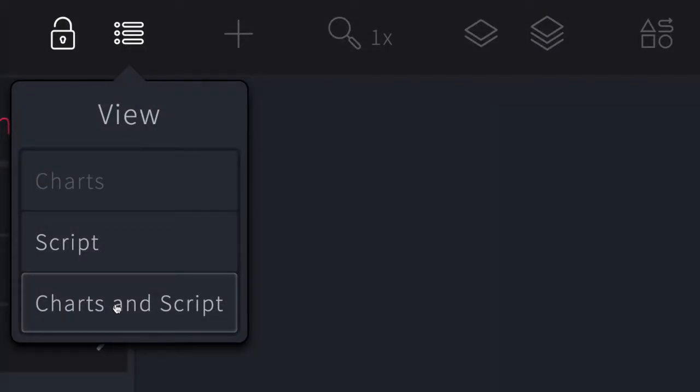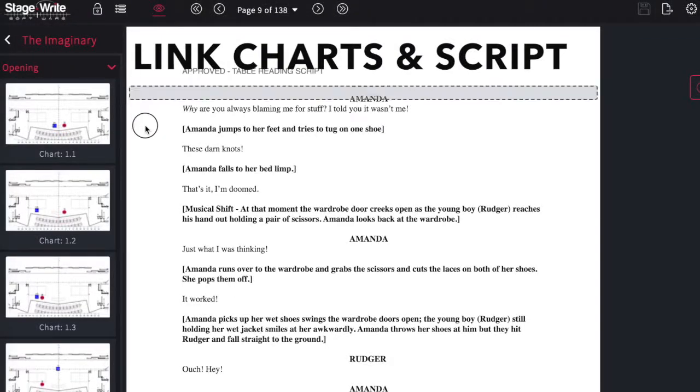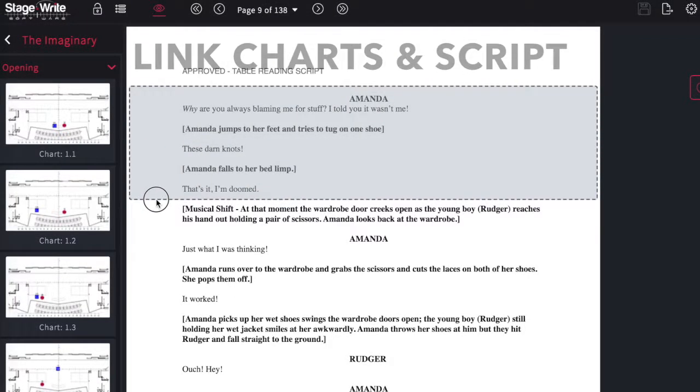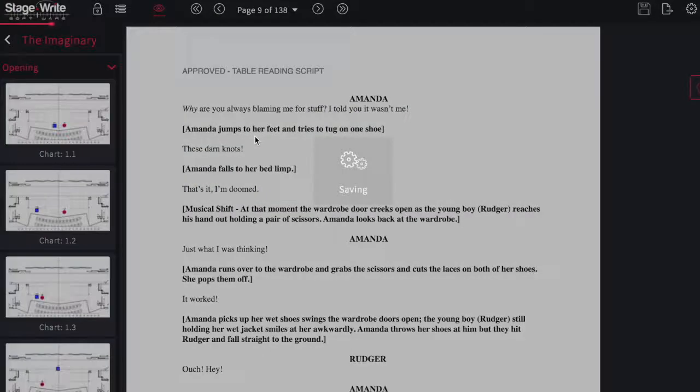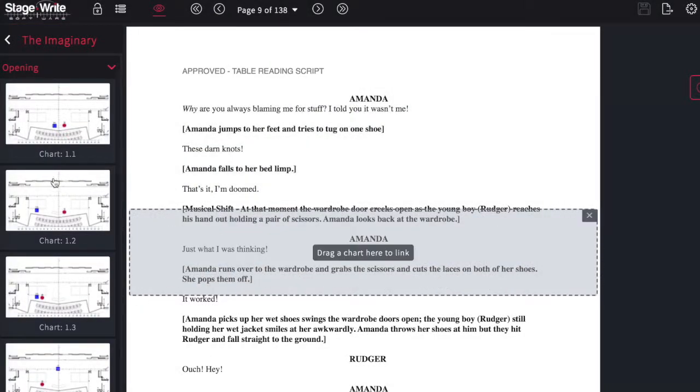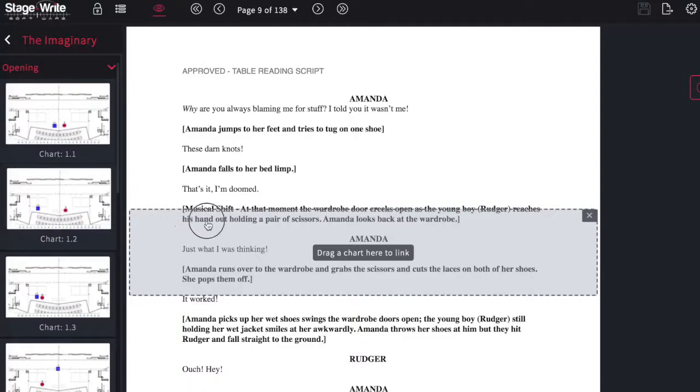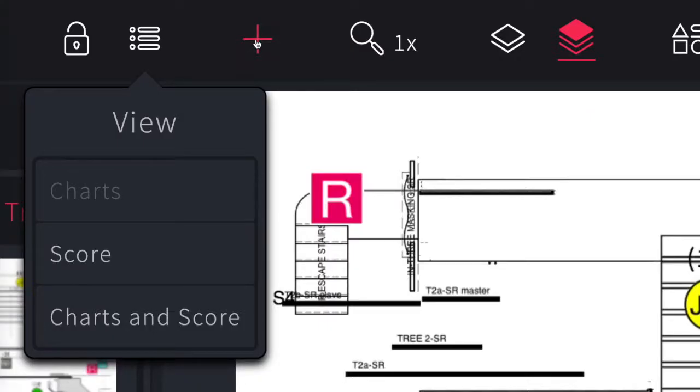You can also choose to look at your charts and script together and link them together by selecting a section of the script and dragging the corresponding chart into your selection. By doing this you'll be able to switch back and forth between script and charts.